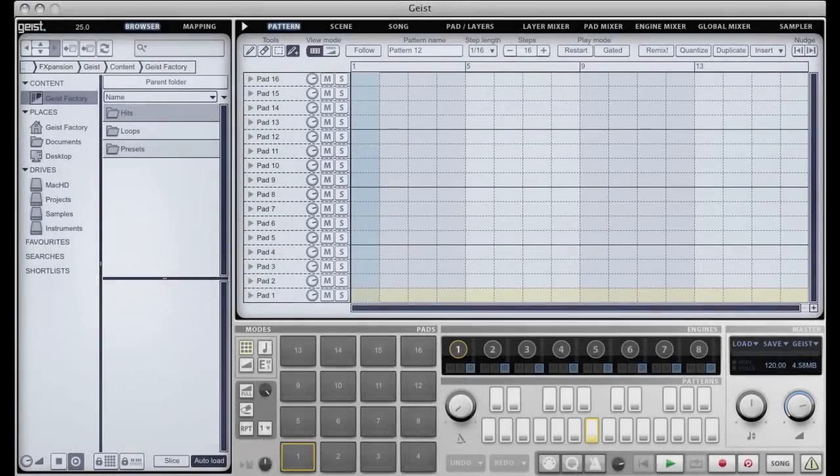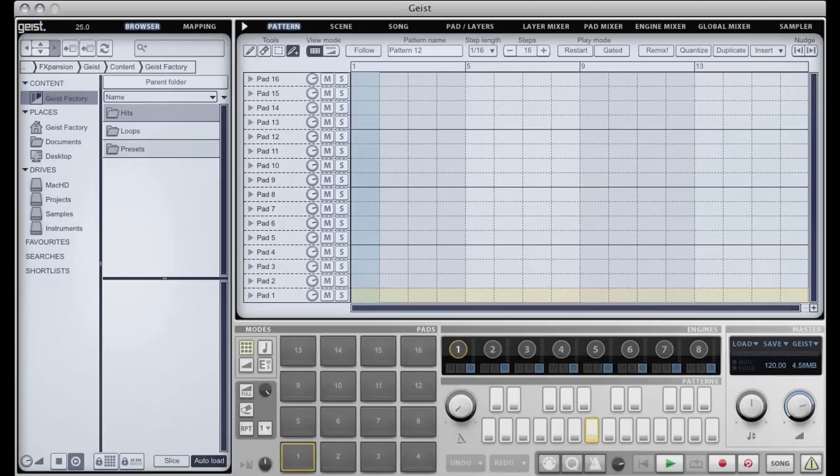Hello and welcome to this first tutorial of what is going to be a number of tutorials for FXBansion Geist. Geist is our new product which is a drum machine, sampler, slicer, looper, arranger, mixer, plug-in.